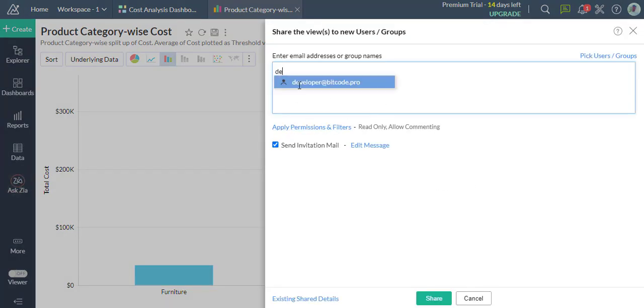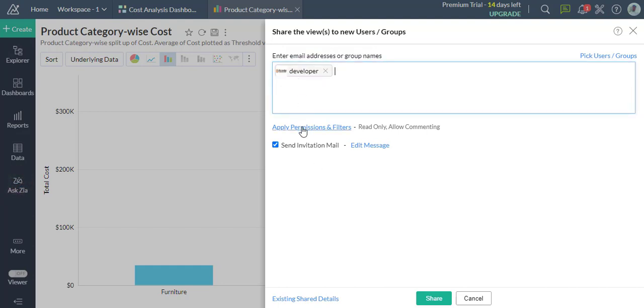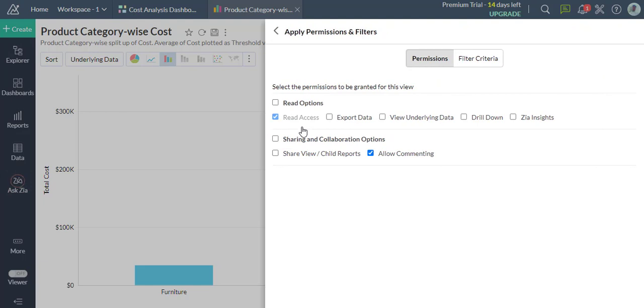Here, enter the email addresses of the users with whom you would like to collaborate. Now click the Apply Permissions and Filter link.